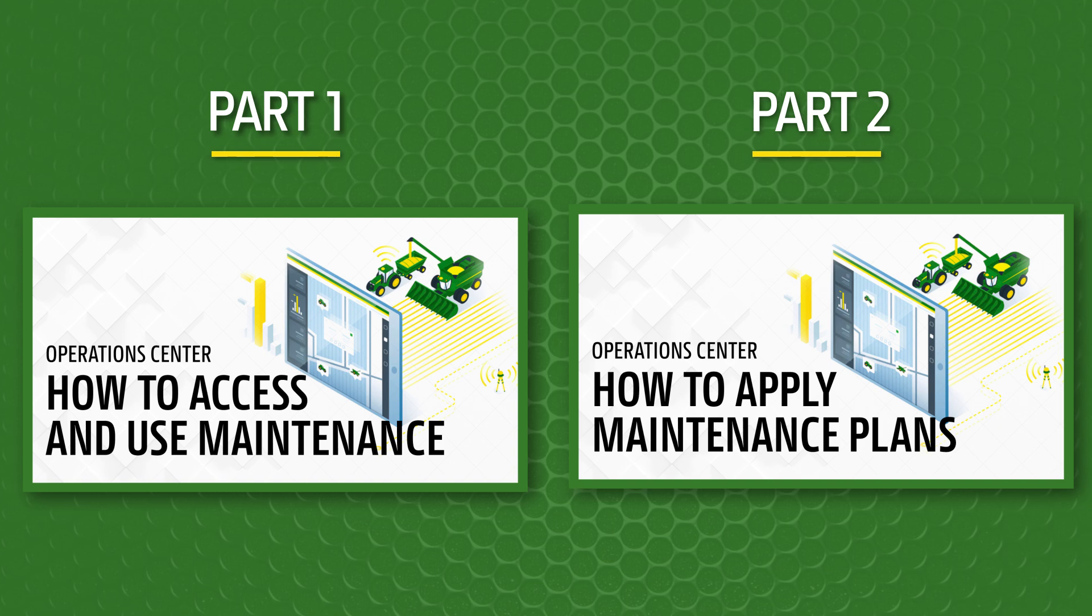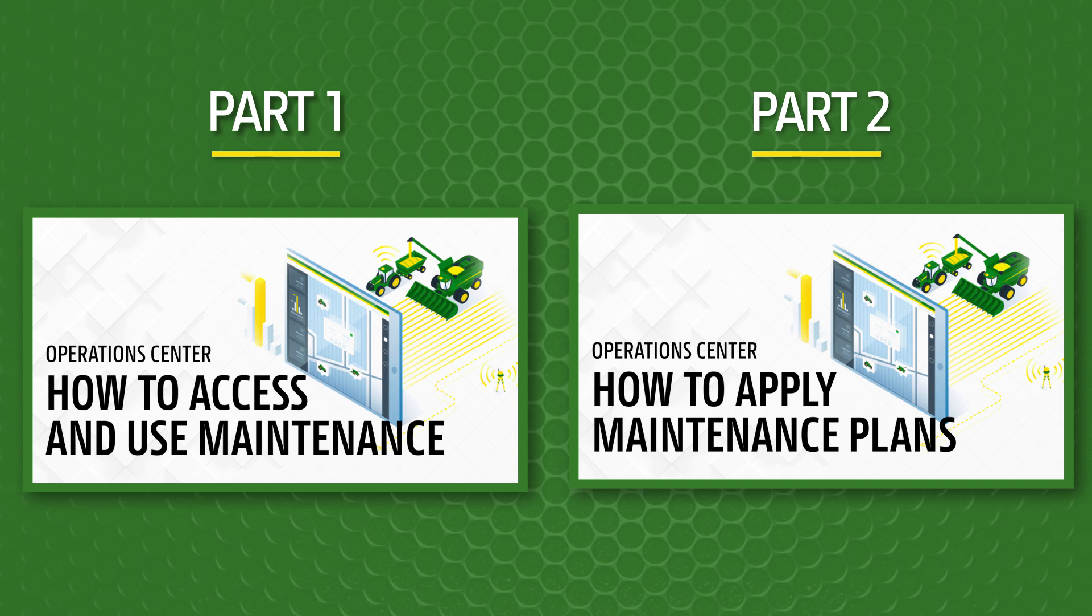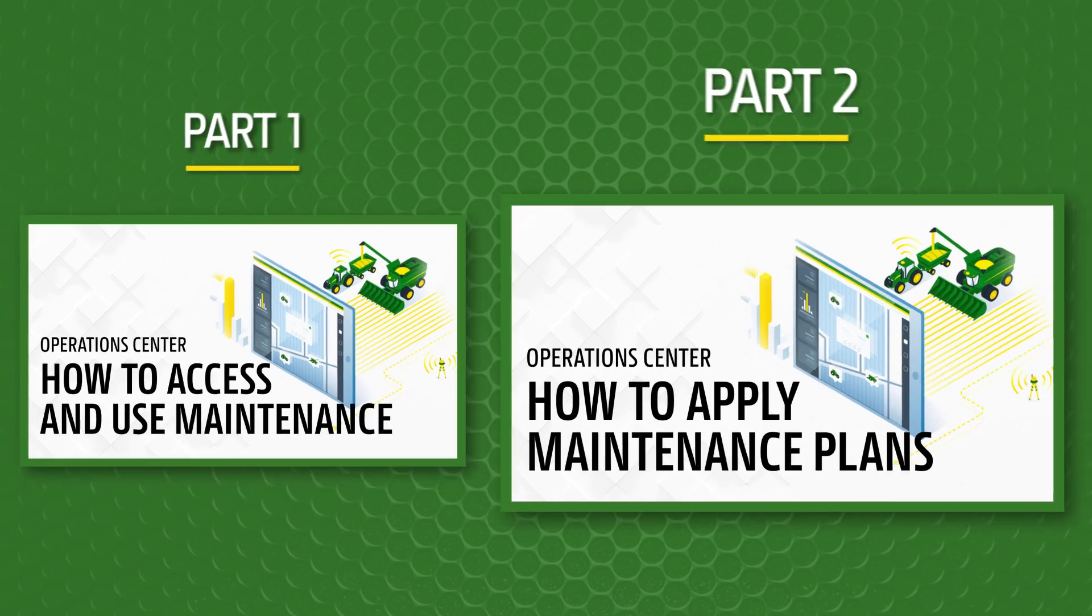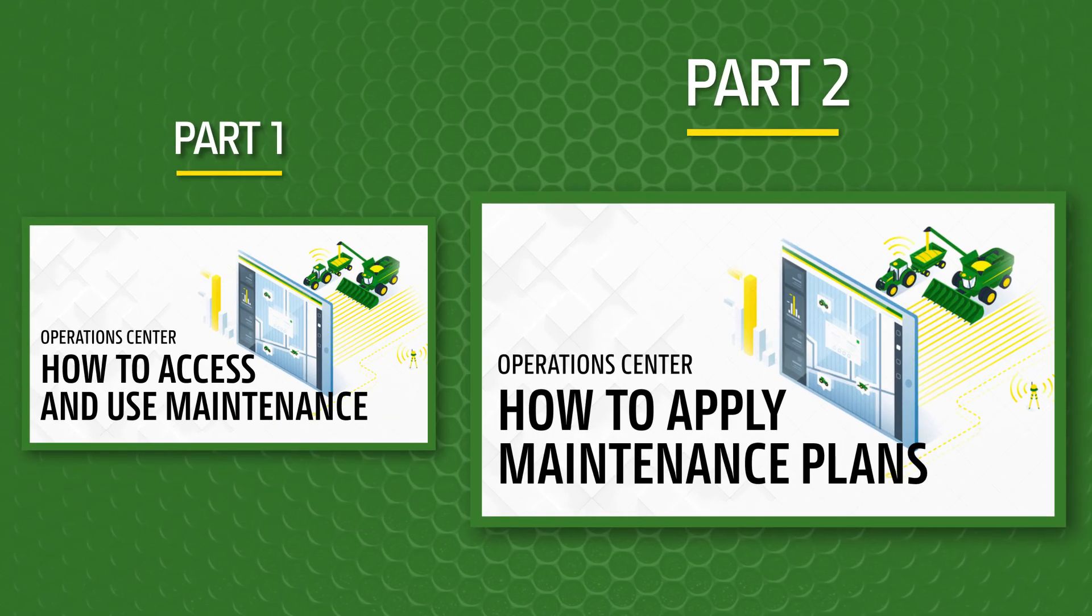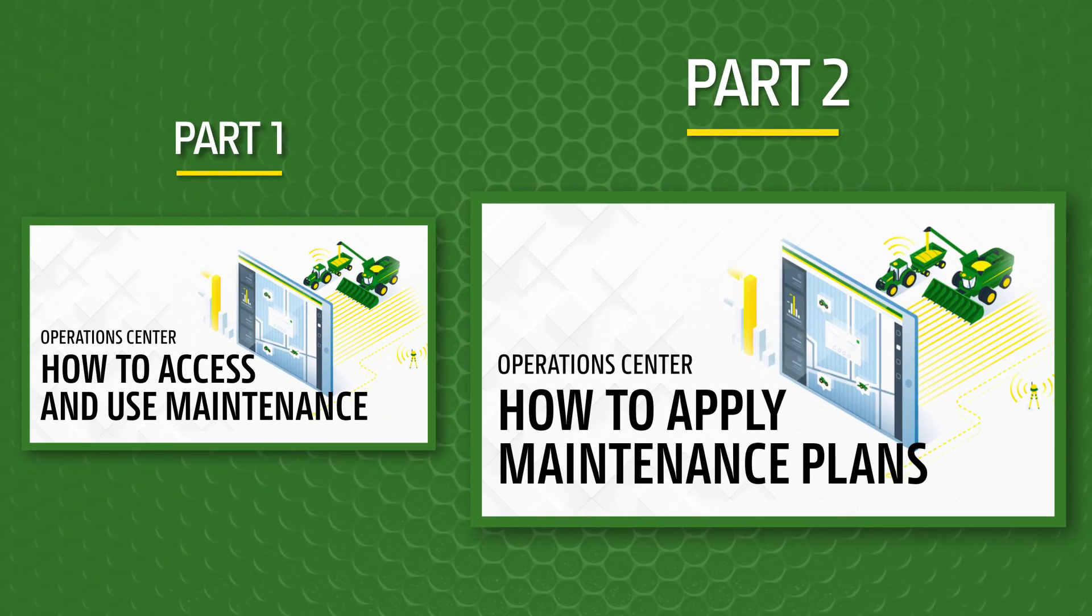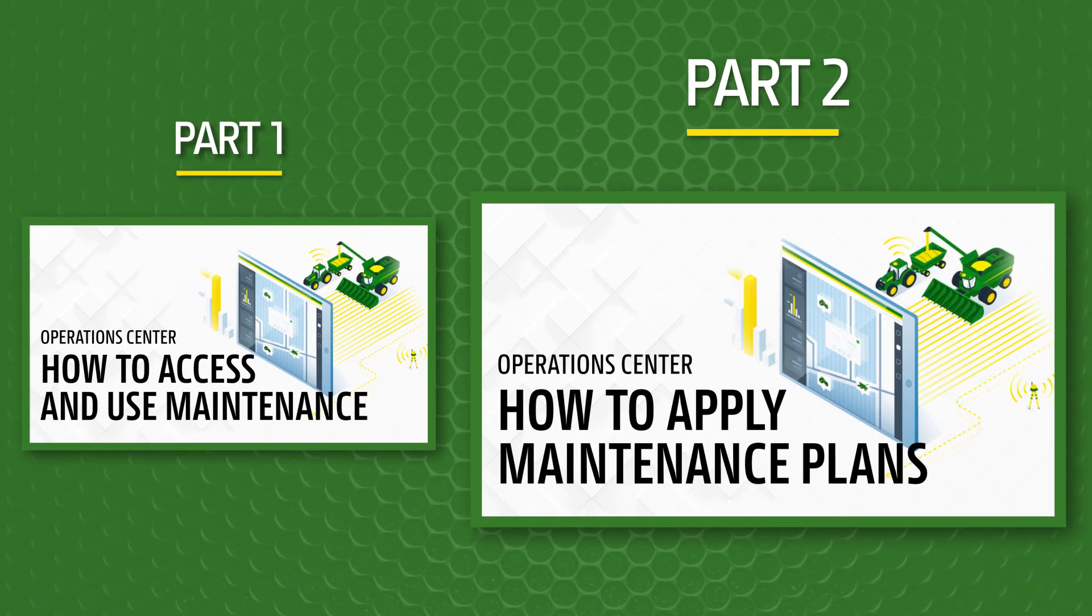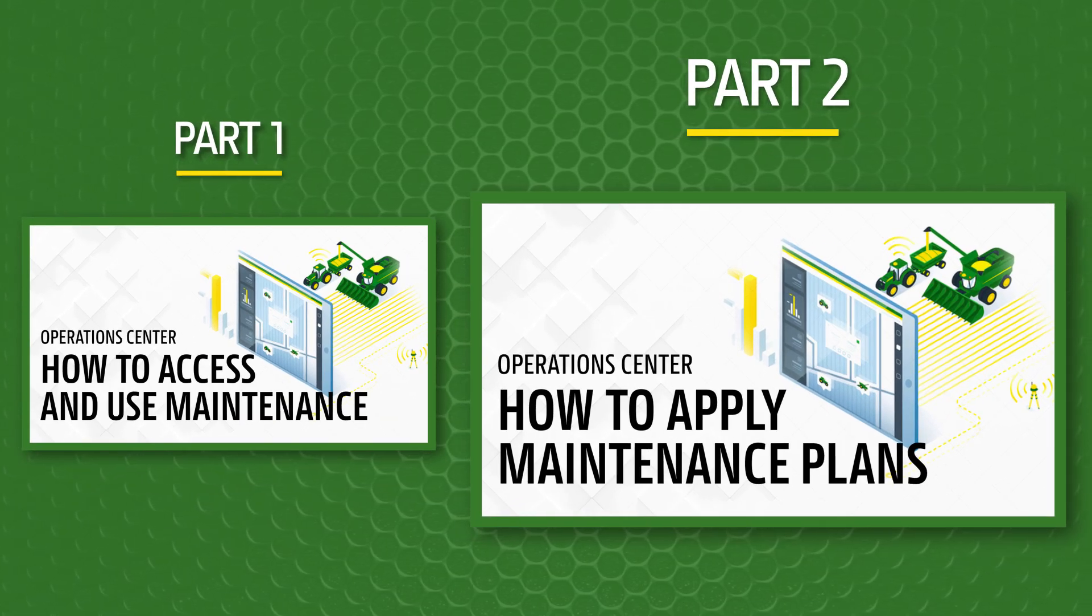You can watch our Part 2 Applying Machine Maintenance Plans for more ways to use maintenance. Thank you for watching.